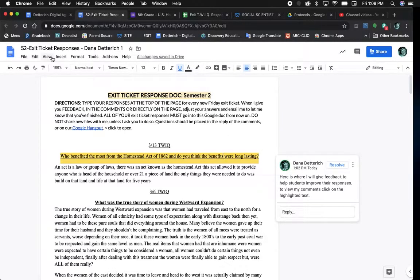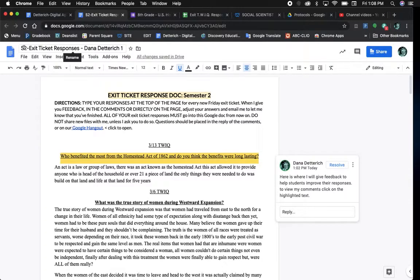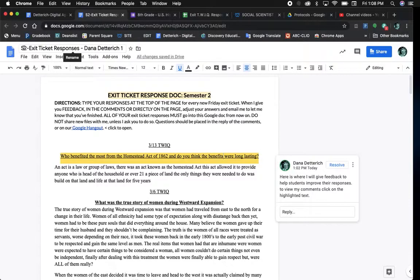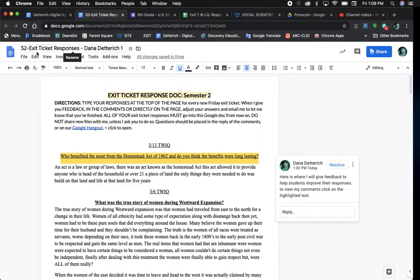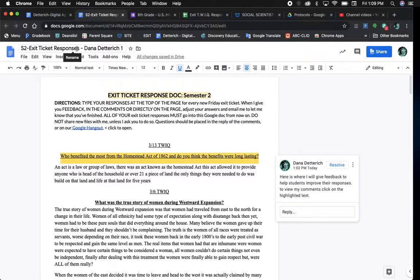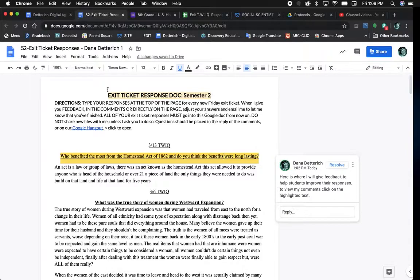Let's start with the title. I will only accept work if it is placed in this document. Makes things much easier. All of my comments and feedback are in the same place and you don't have to submit to multiple areas. It is called S2, exit ticket responses, your first and last name, and then the number one. So you remember that that's the right one to use.